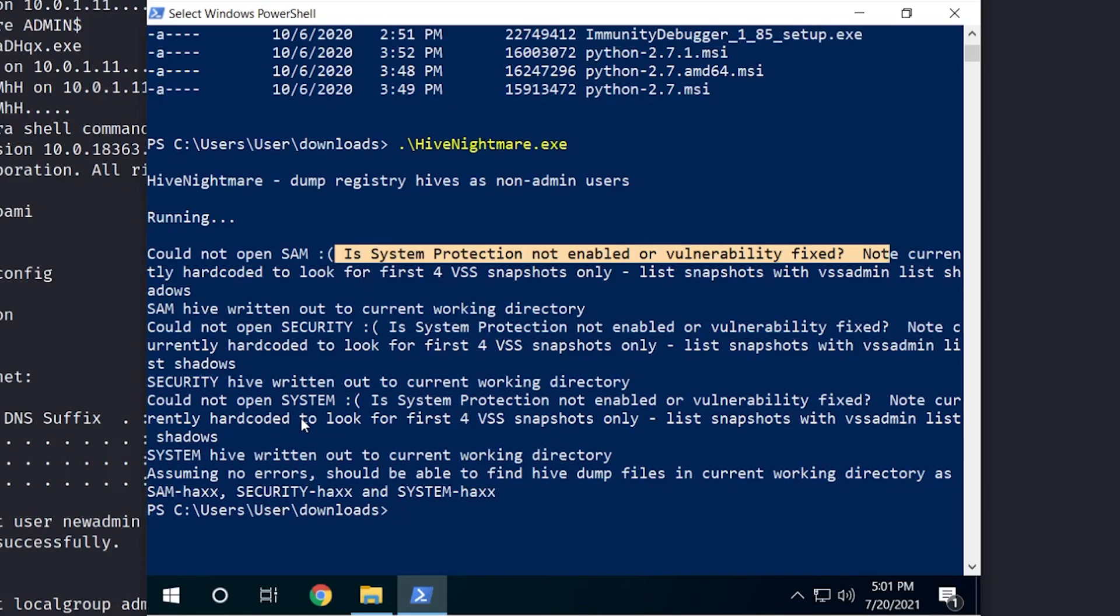So that's a quick workaround that you guys could consider implementing. Now, you may want to weigh the risk versus reward in your environment. Because honestly, system restore might be something critical. If you don't have backups in other areas and you're relying on shadow copies, this may not be an option for you. Keep in mind, this is a zero day. And hopefully, we'll see a patch come from Microsoft soon. But in the meantime, this is an option that you have to try to mitigate this issue.